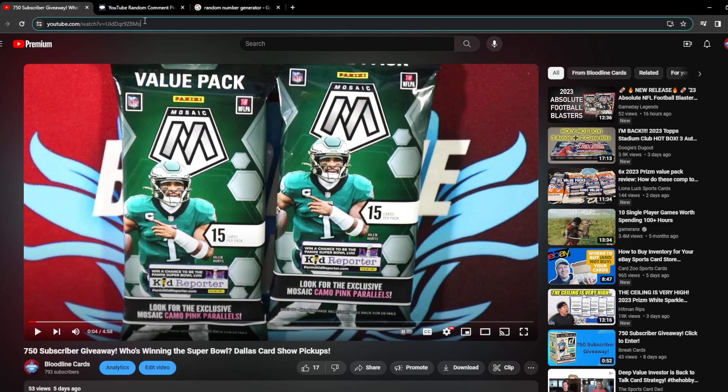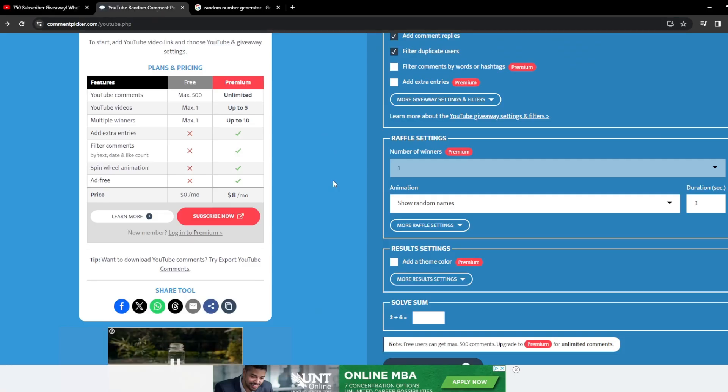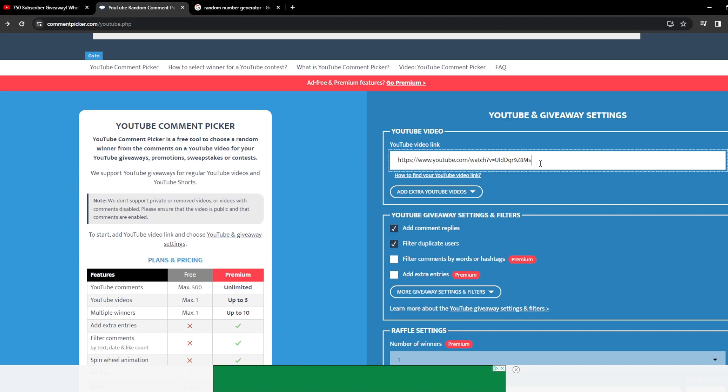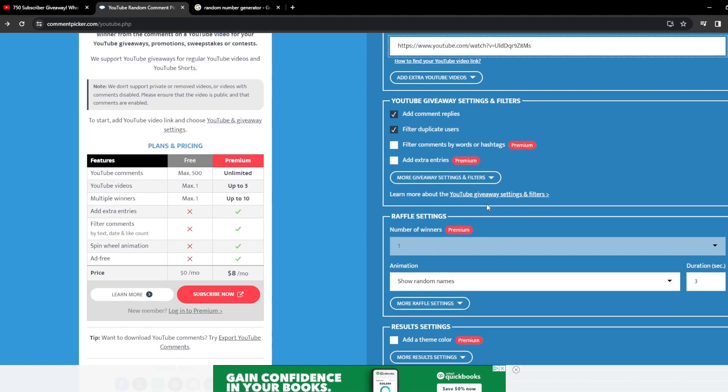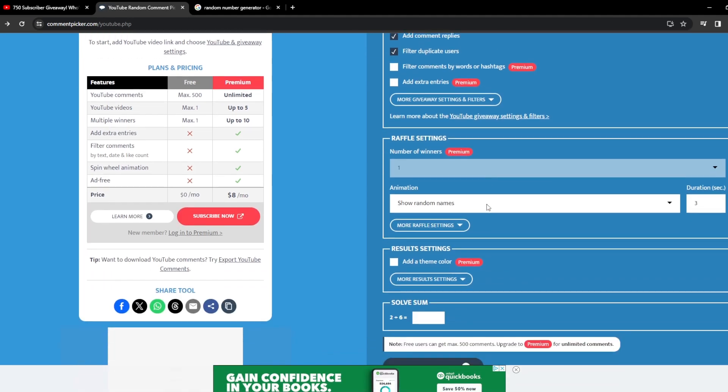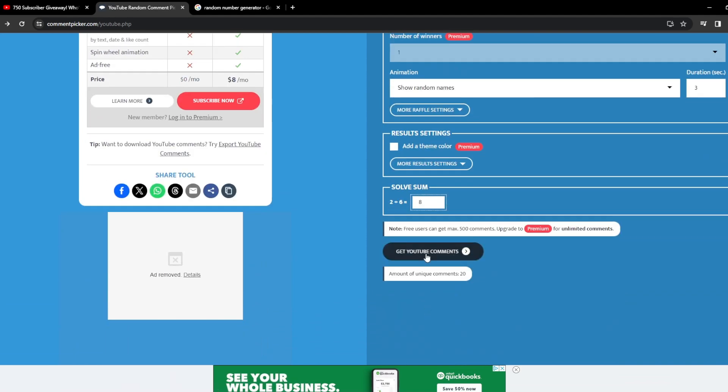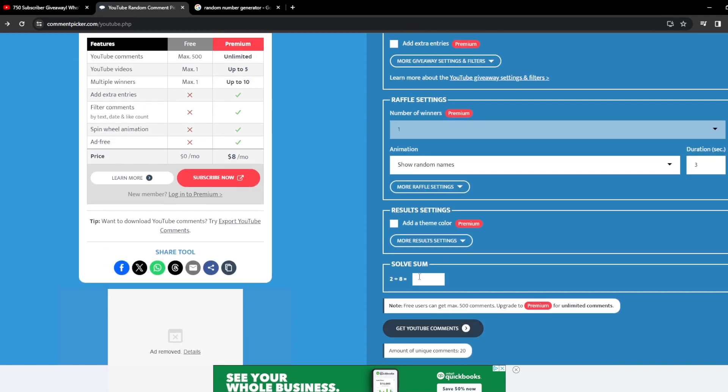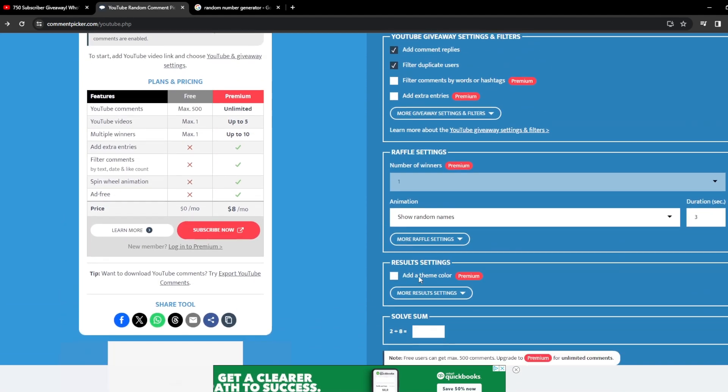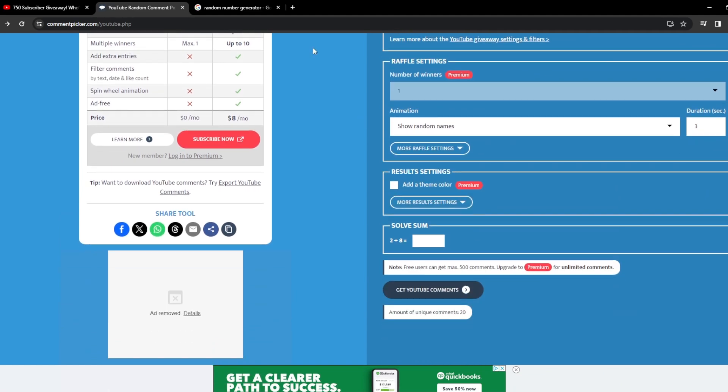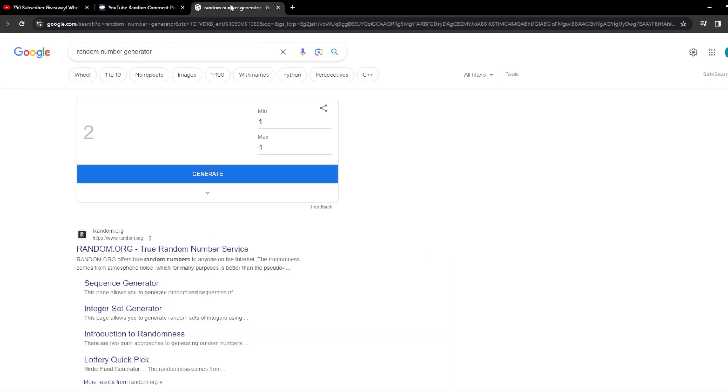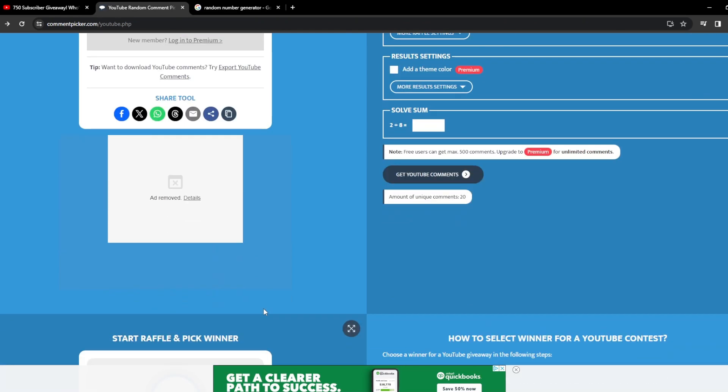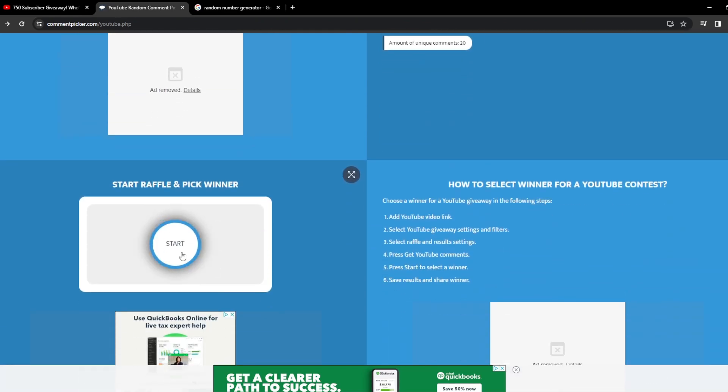Alright, so let me go ahead and grab the URL to this. Do I have it set up already? I might have pre-set it up. It's too early and I haven't had my coffee yet. Get YouTube comments, 20 unique comments. Again, want to thank each and every single one of you for participating. Random number generator - how many times are we going to cycle through until we get a winner? Four times. Wow, didn't think we'd hit the max there, but there we go. So let's go ahead and get started.